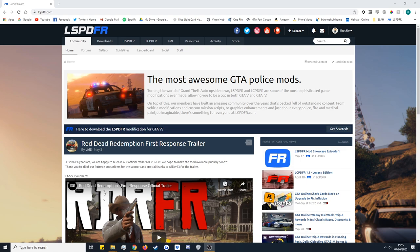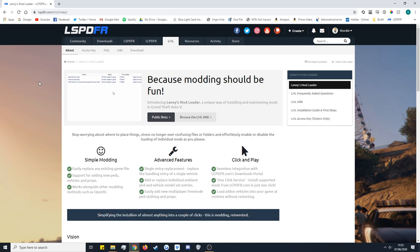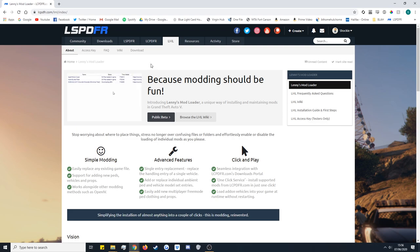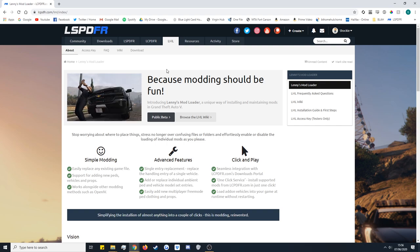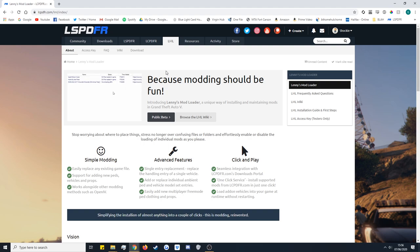First of all you want to head over to the lcpdfr.com website. This is just the home page right here, and from here you'll see a tab called LML — just go ahead and click that. Now this is the LML page, where you can access all the information about LML including Frequently Asked Questions, the Wiki, and the Downloads. On my screen I've got an access key — don't worry about that, that's just for testers only and won't be there on your version.